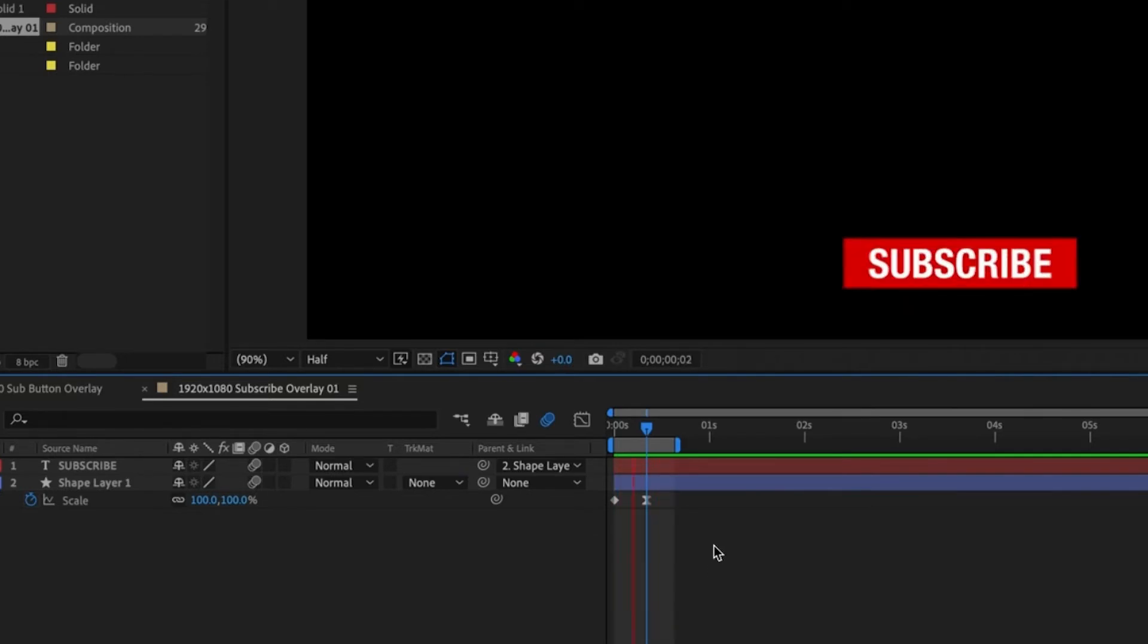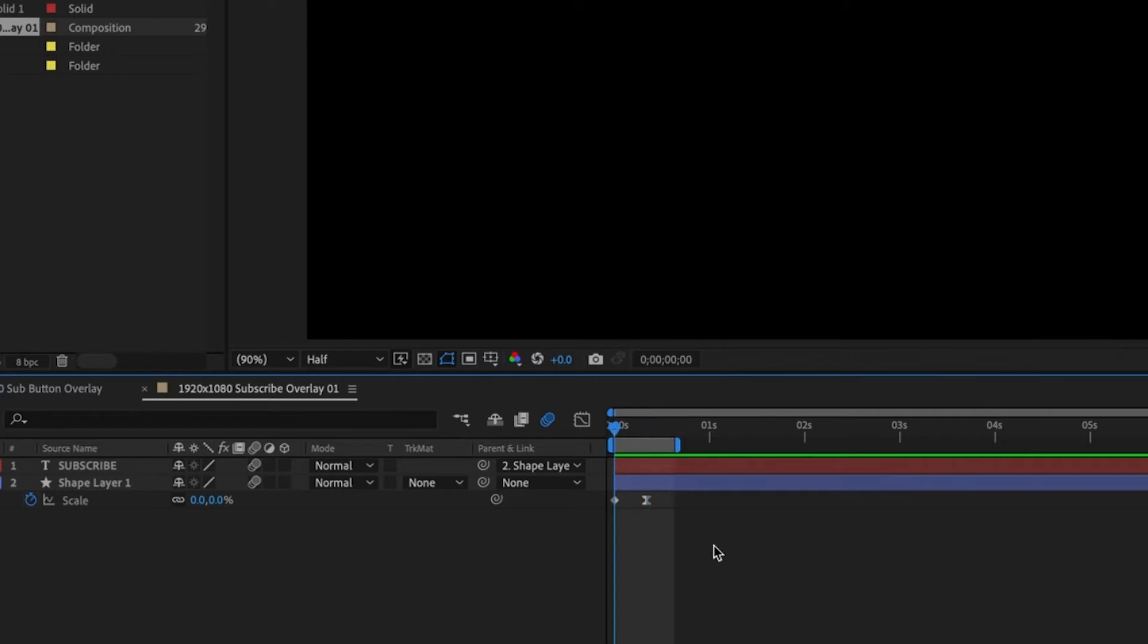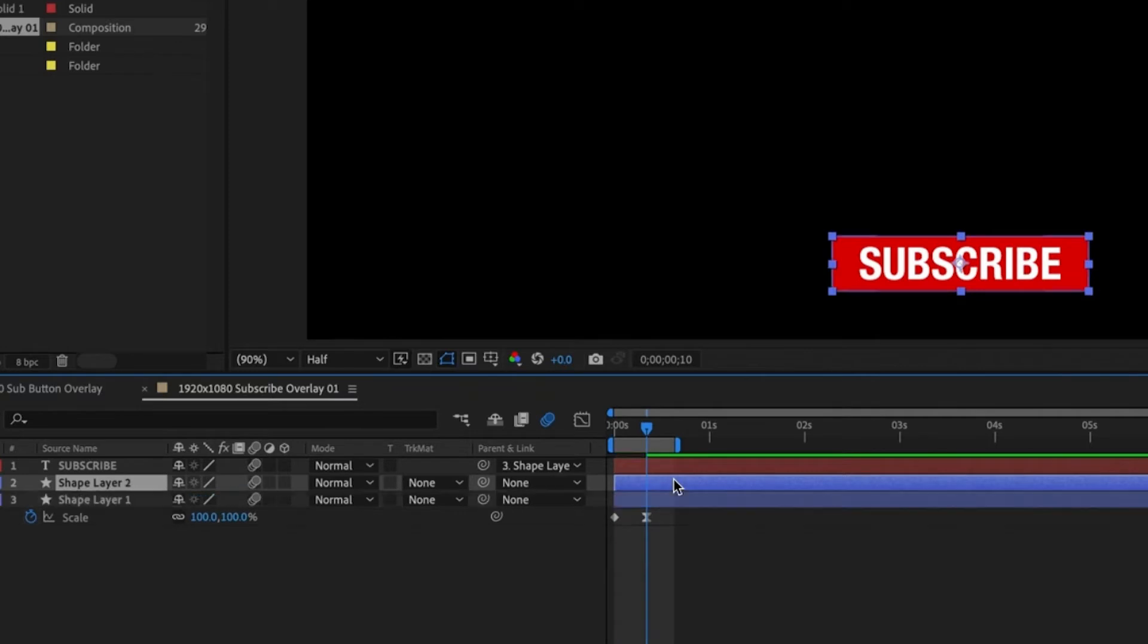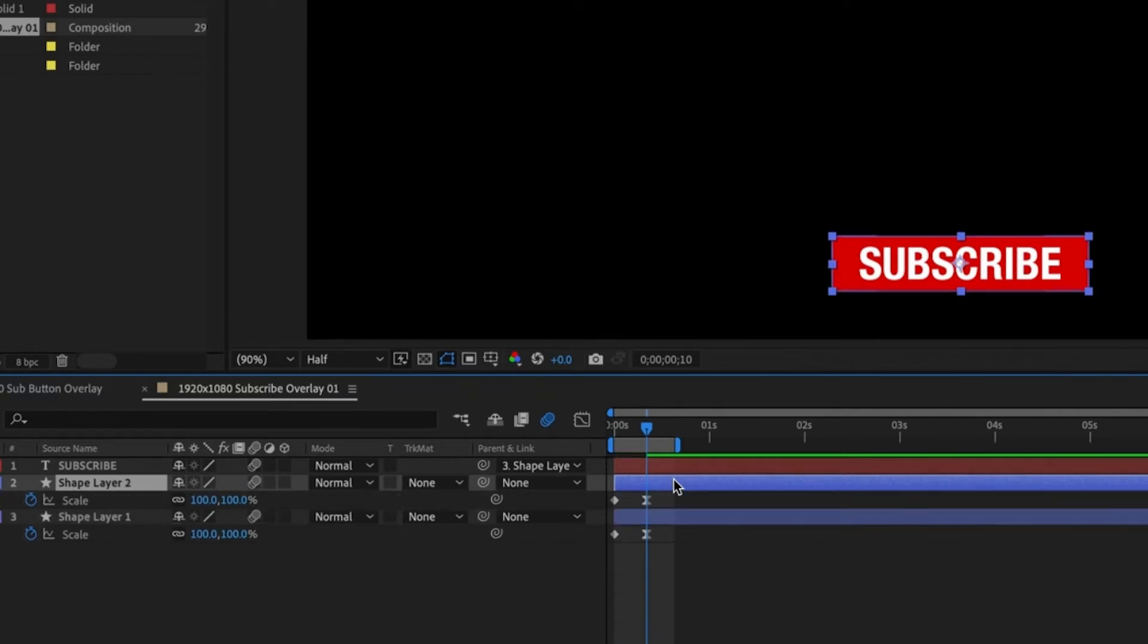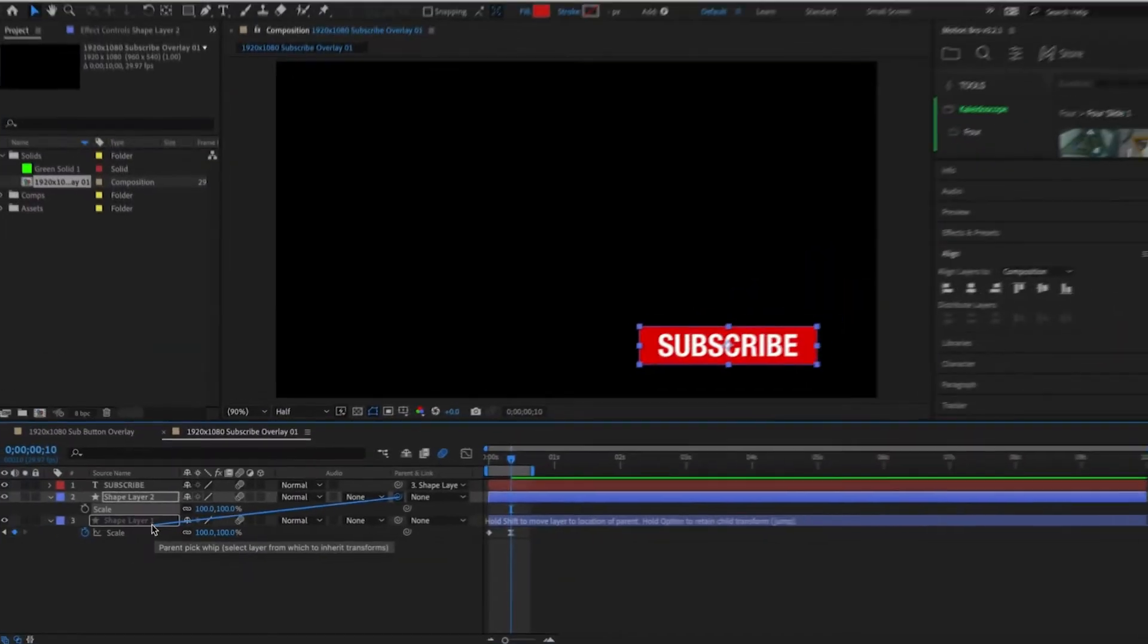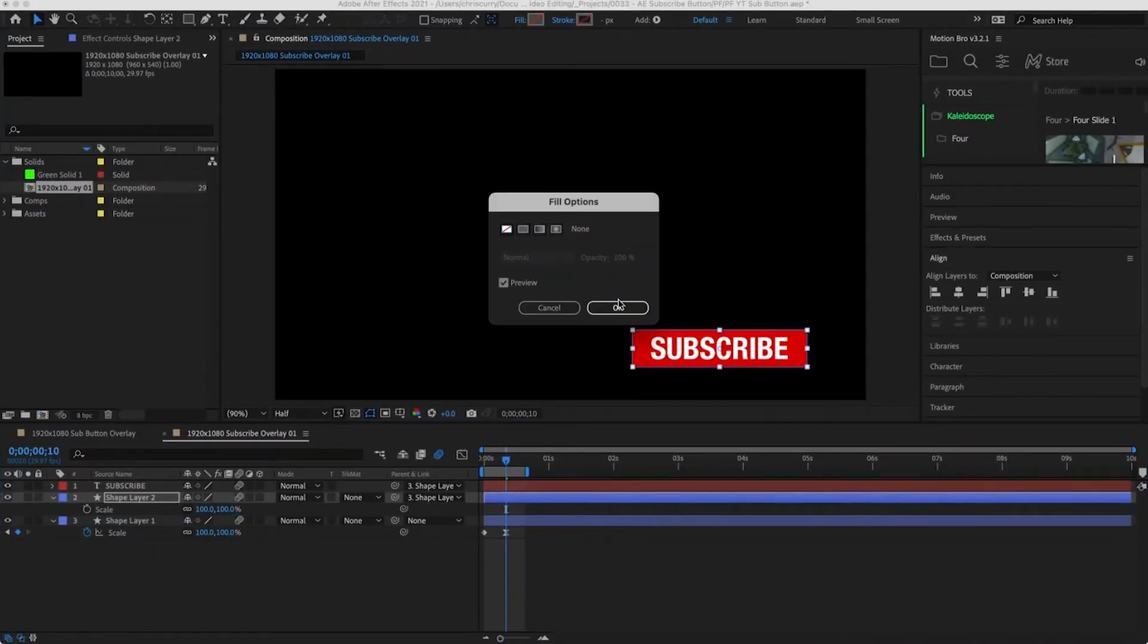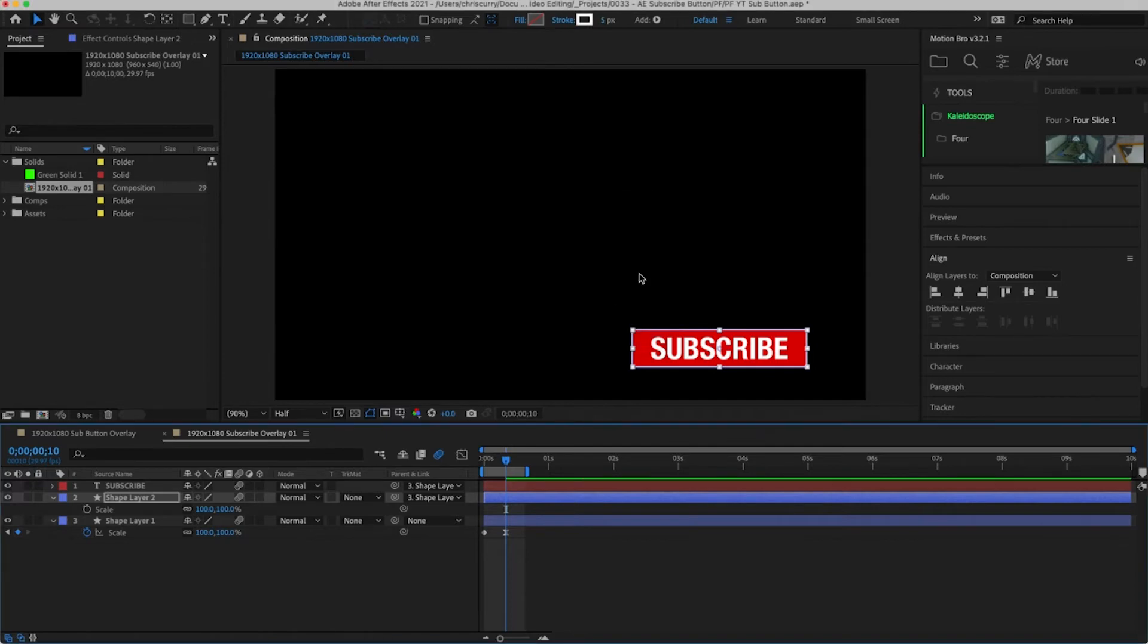For the next part of the animation we're going to be adding a stroke around the edges of the button. Duplicate the shape layer by hitting command D. Then we're going to remove the scale properties and parent this to our master red shape layer. Then remove the fill and add a white stroke. I'm going to set the stroke width to 5.